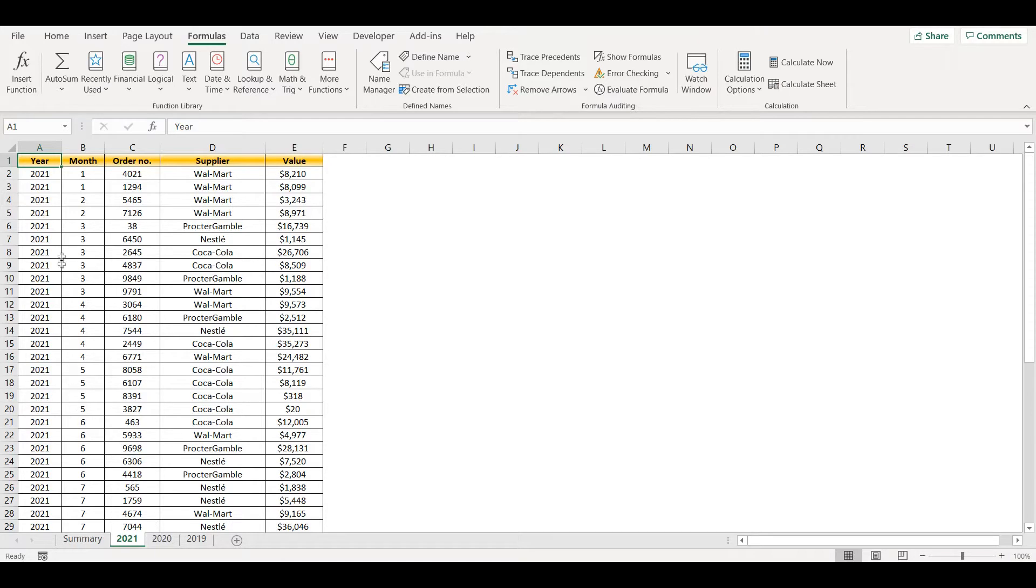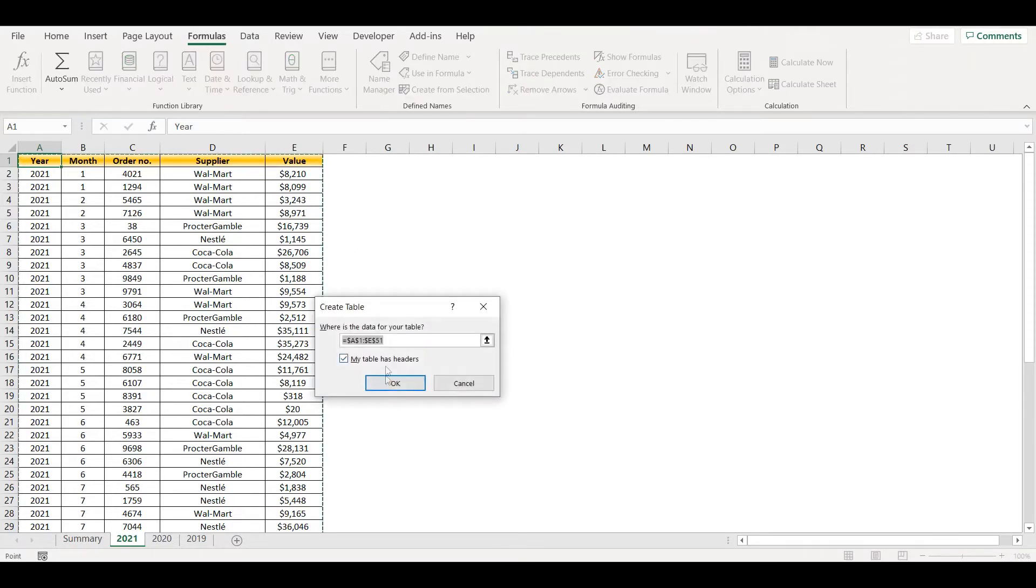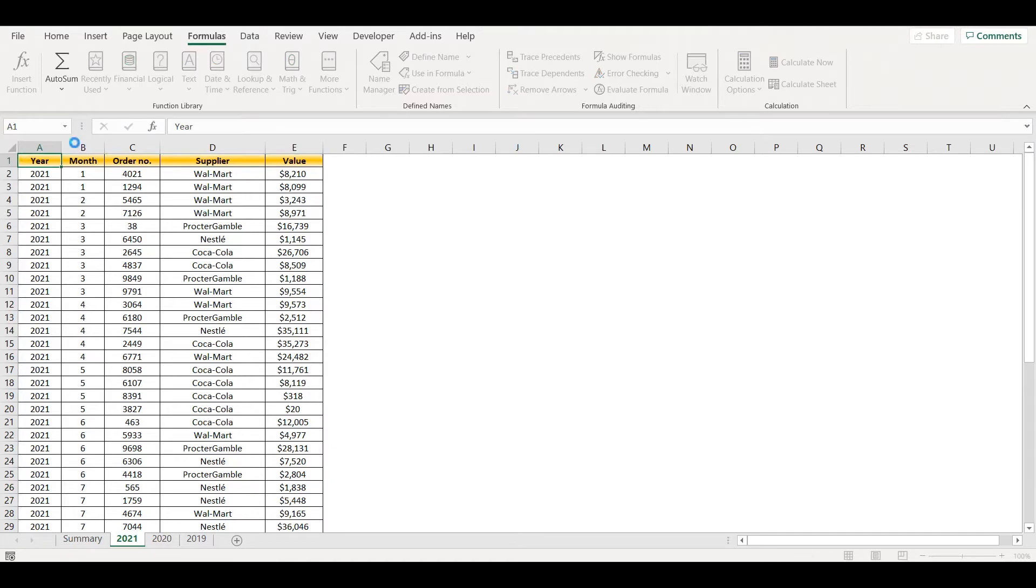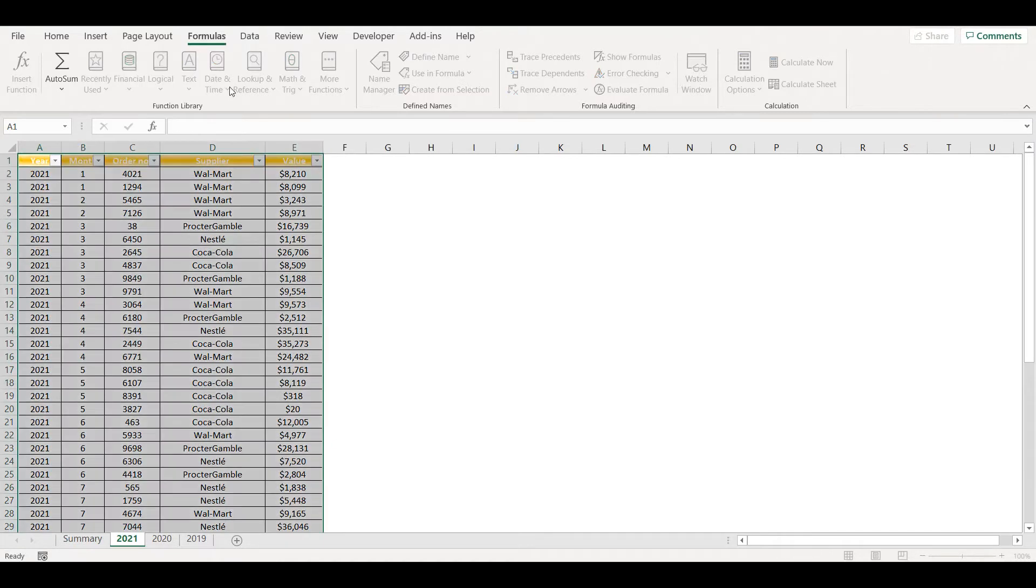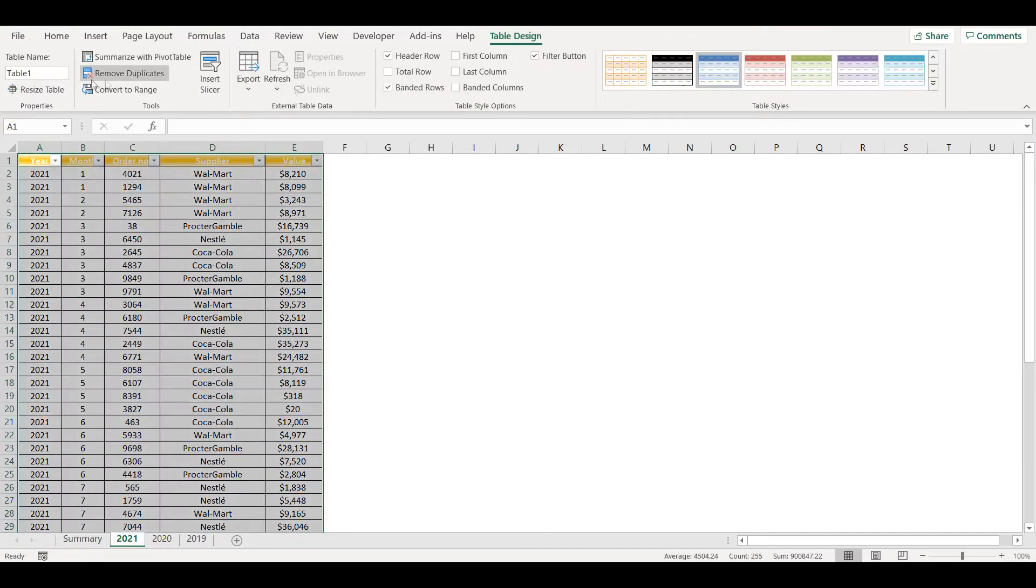So I can press Ctrl+T, click OK, and here I can name my table as 2021 table.